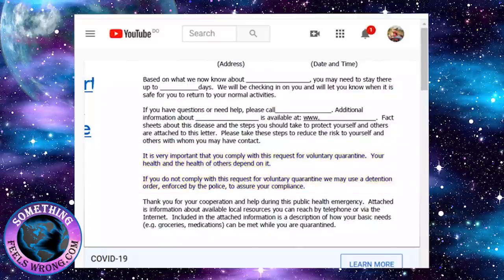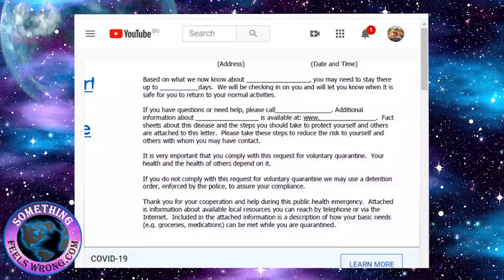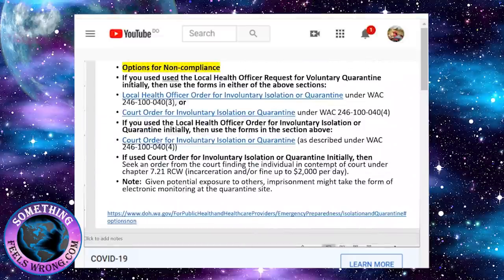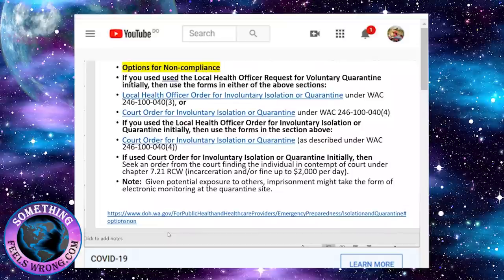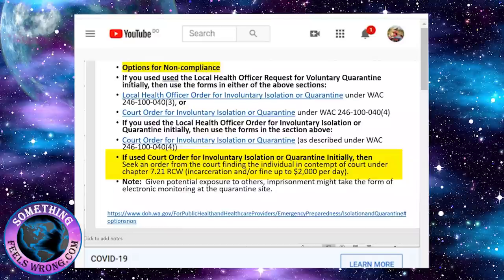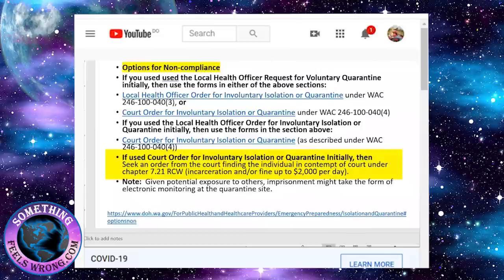That's the strangest voluntary request I've ever received. This is also on the website. If they use a court order because someone has non-compliance, you can be incarcerated and fined up to $2,000 per day.